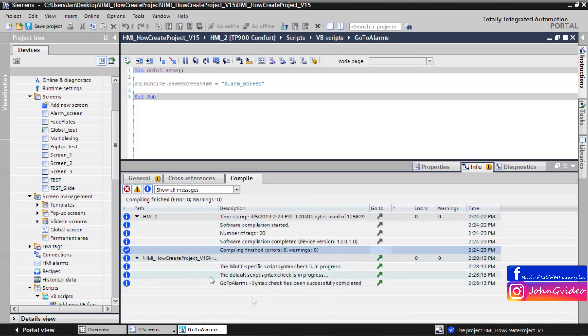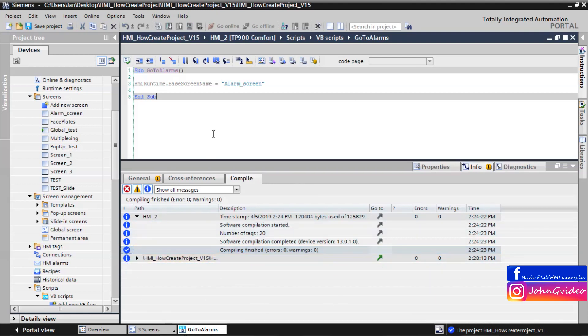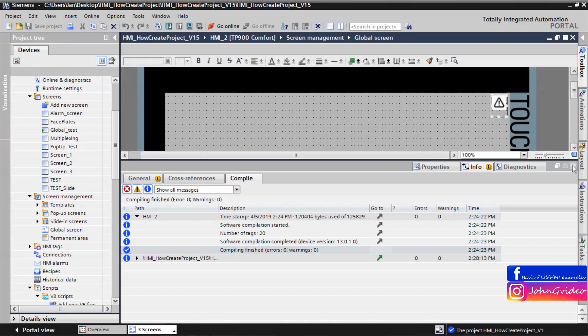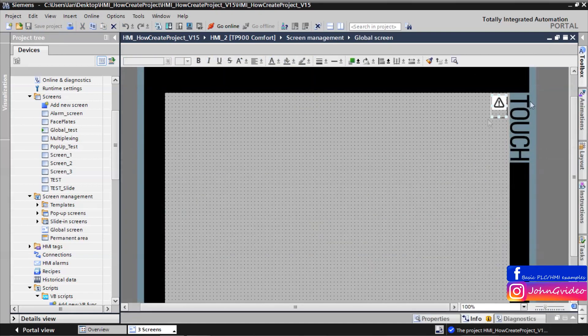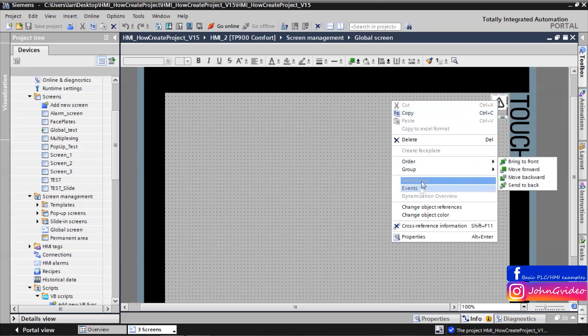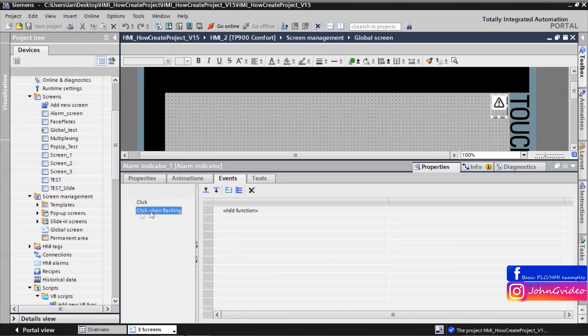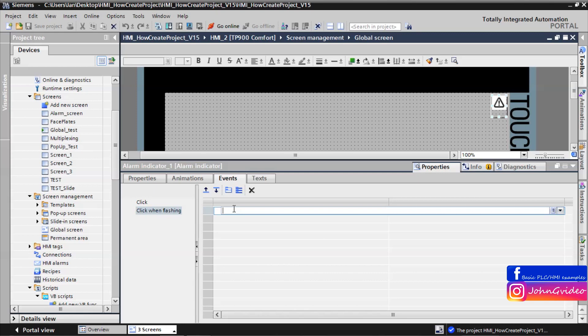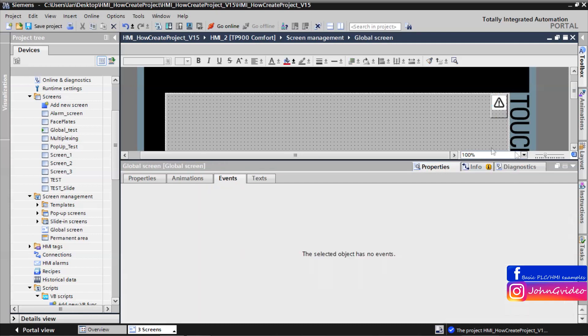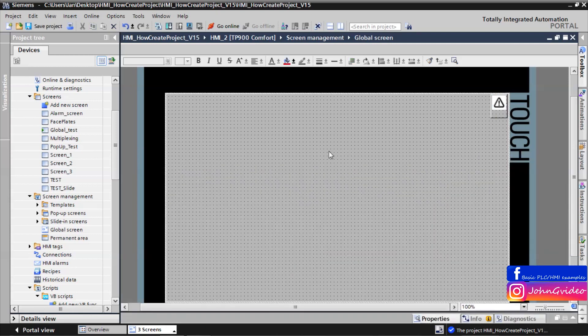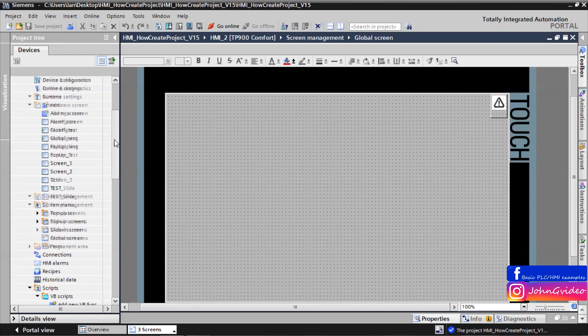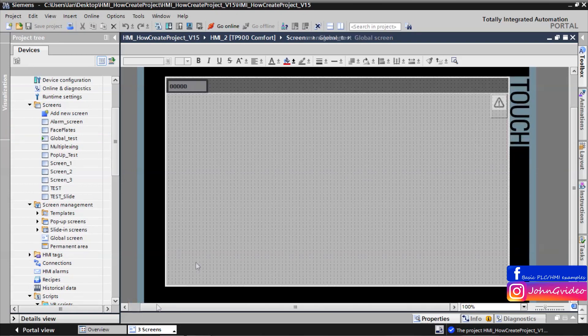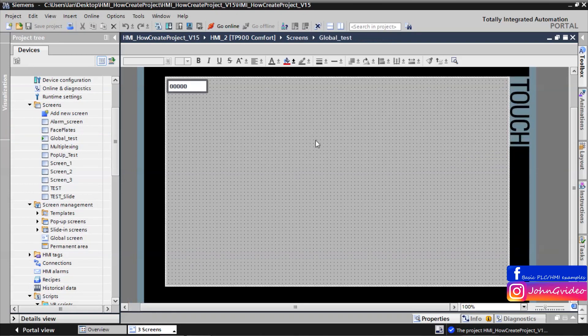Everything is okay with this script. Save the project and go back to the global screen. Also go to the events of the alarm indicator and when we click on this indicator when this indicator is flashing, then we activate script go to alarms. Now we can test it.